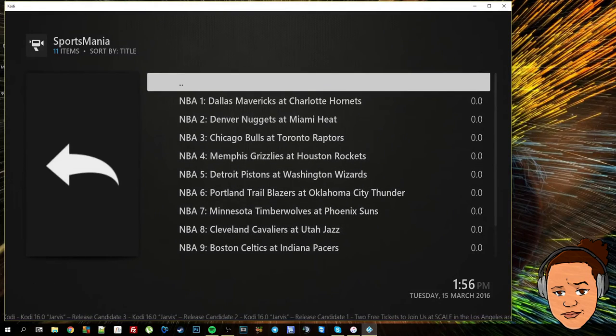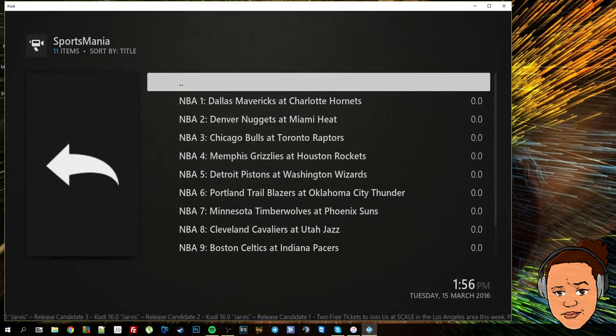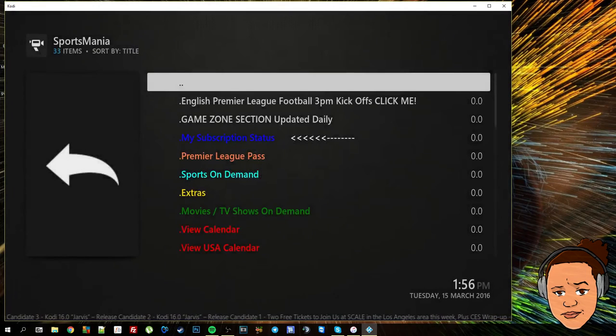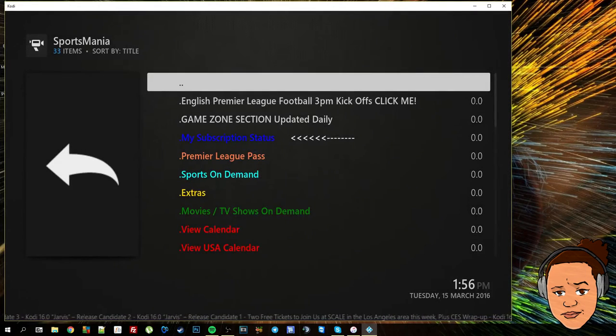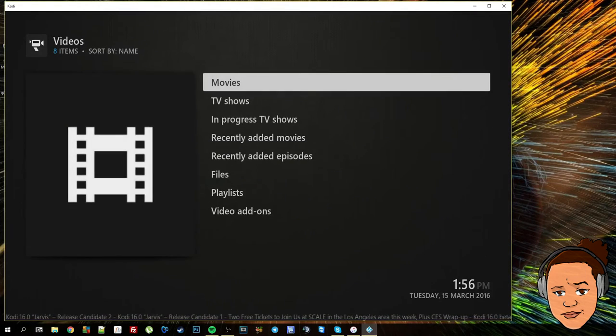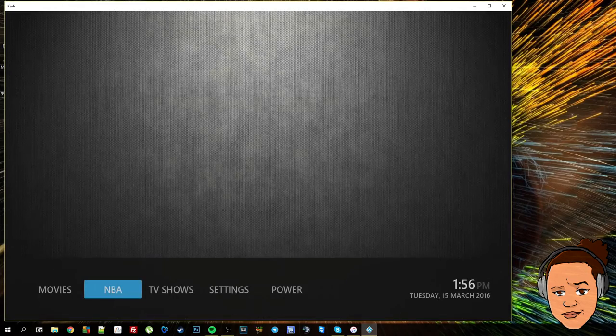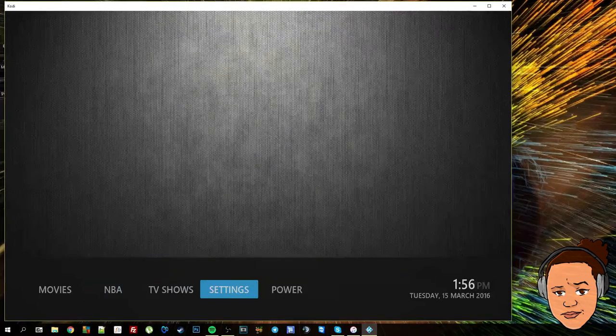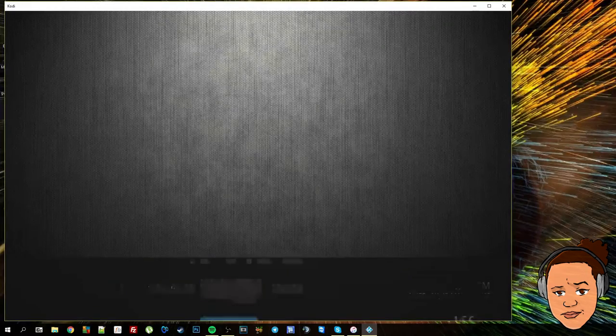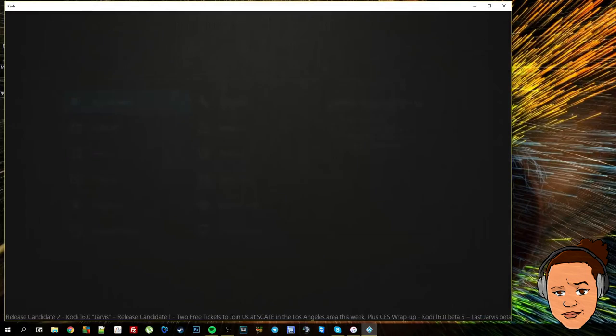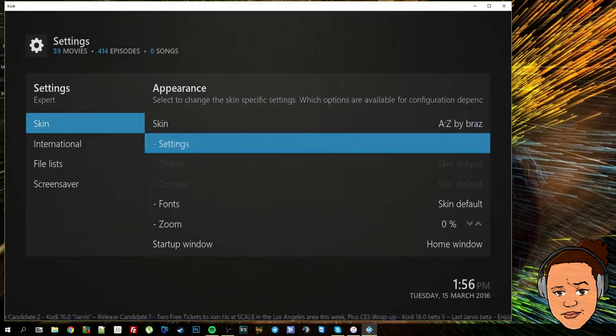Now to get to the rest of the add-on I could press the backspace on there and go to the beginning of the add-on, press it again, press it again, and we're back to the home menu.